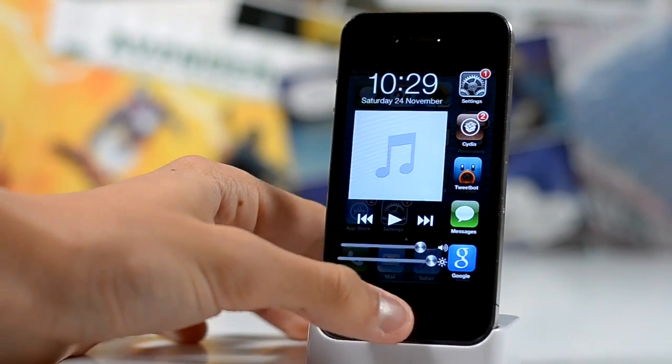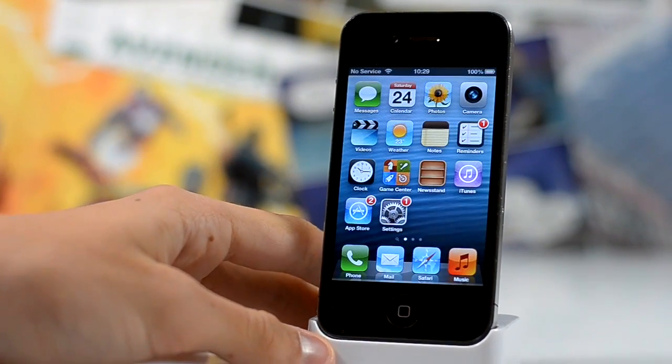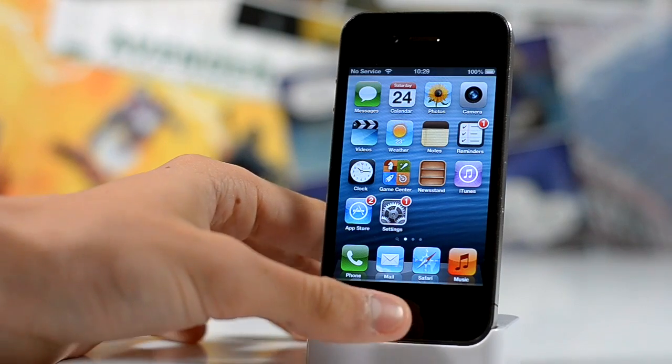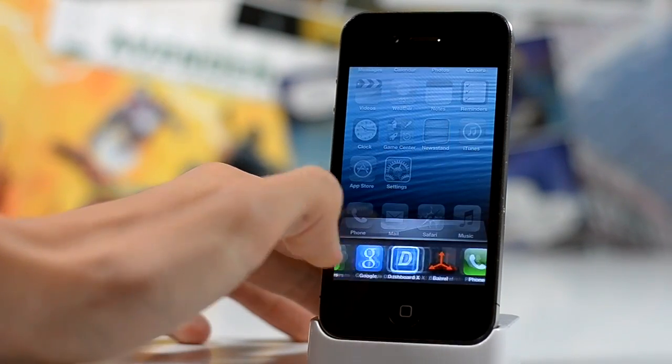Let's take a closer look at it. As you can see here, you get this really cool sliding animation. Looks very nice.